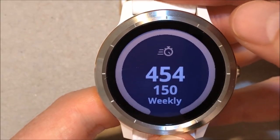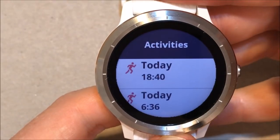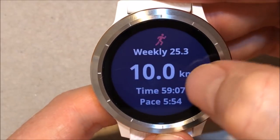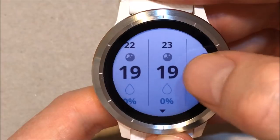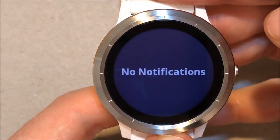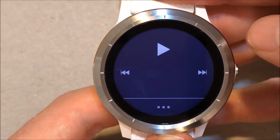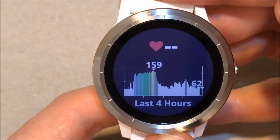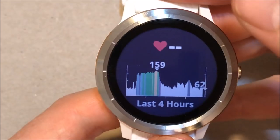Steps, intensity minutes, last sport — click on it and you can see the activities there and back. Temperature — click on it to see the weather forecast. I have no notifications. Music control.